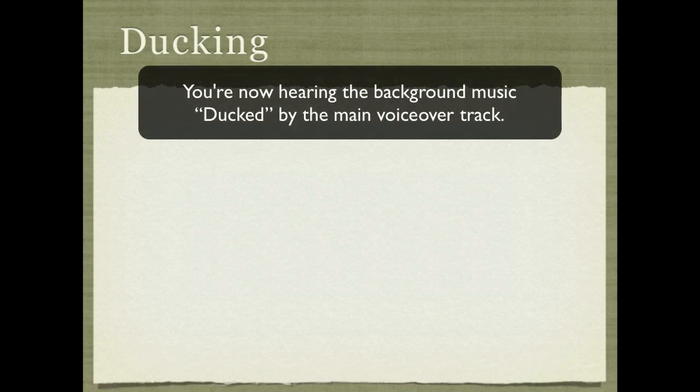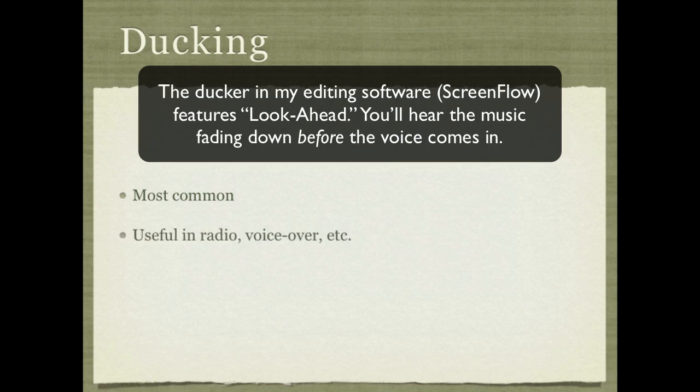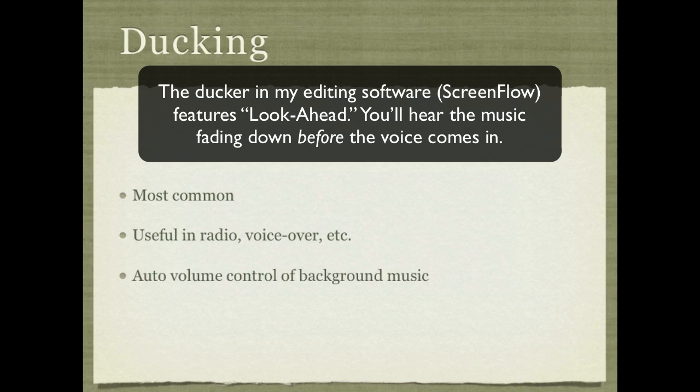Ducking is by far the most common use of sidechaining. It's useful in radio voiceovers, podcasts — any place where you have background music and you want to make sure that the vocal or voiceover is able to be heard over the background music.